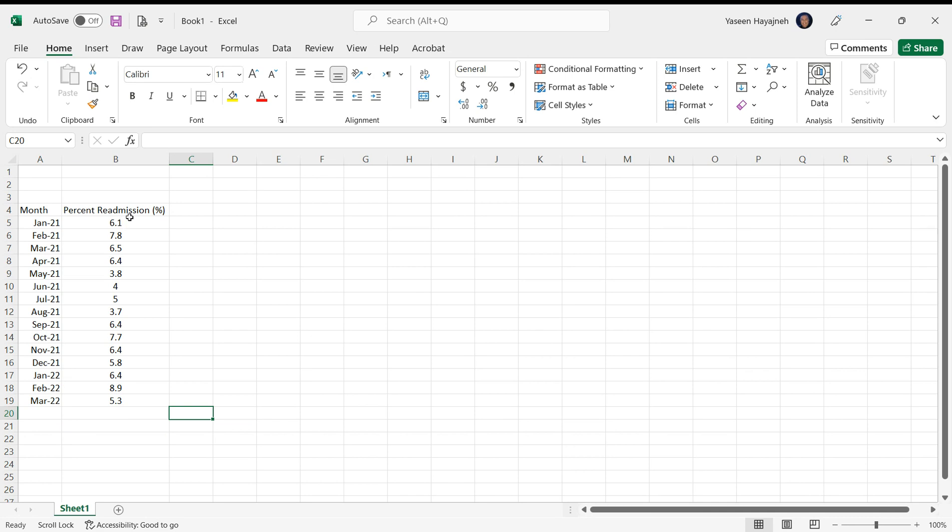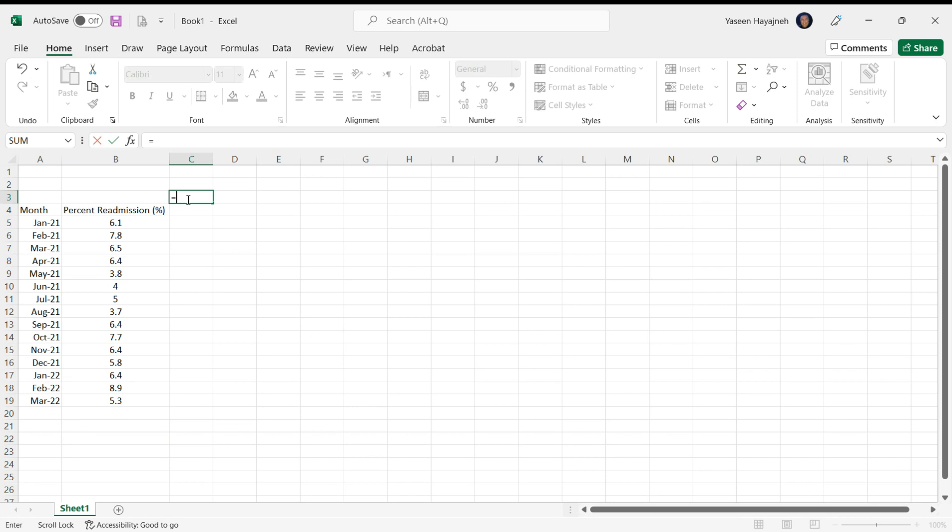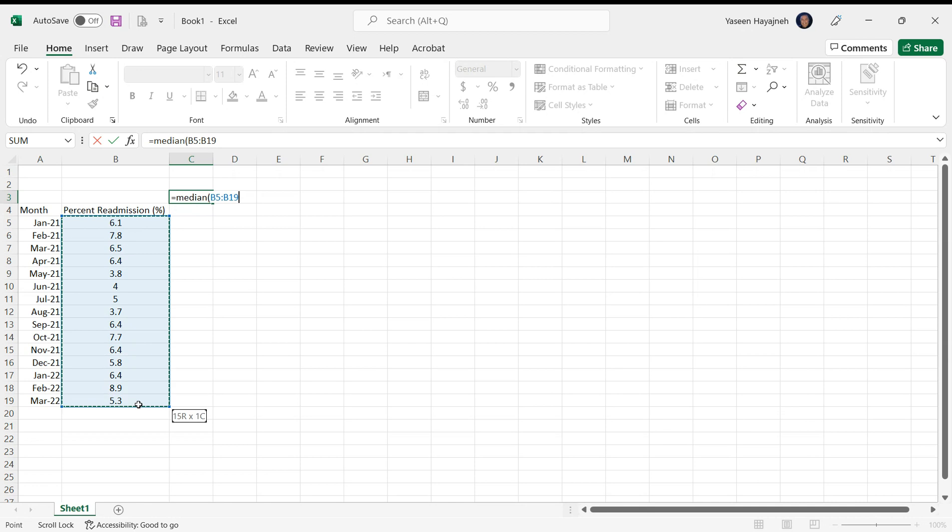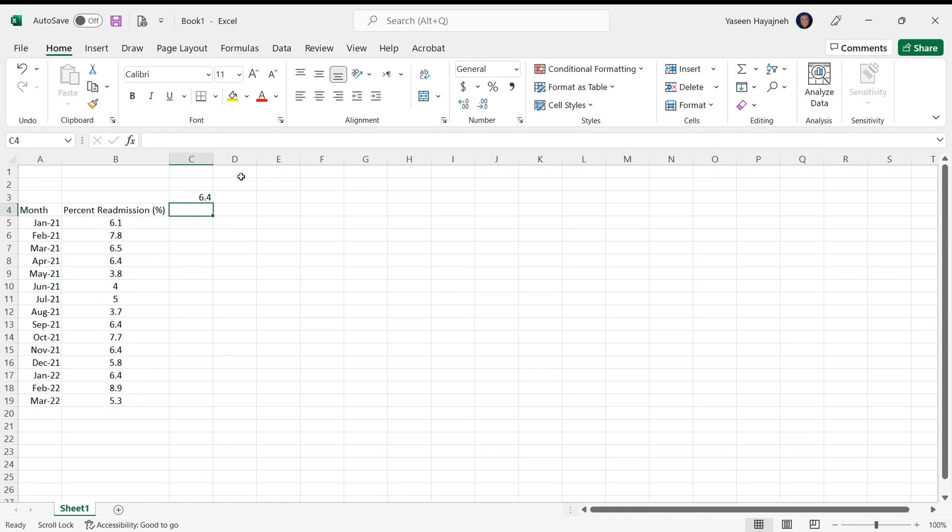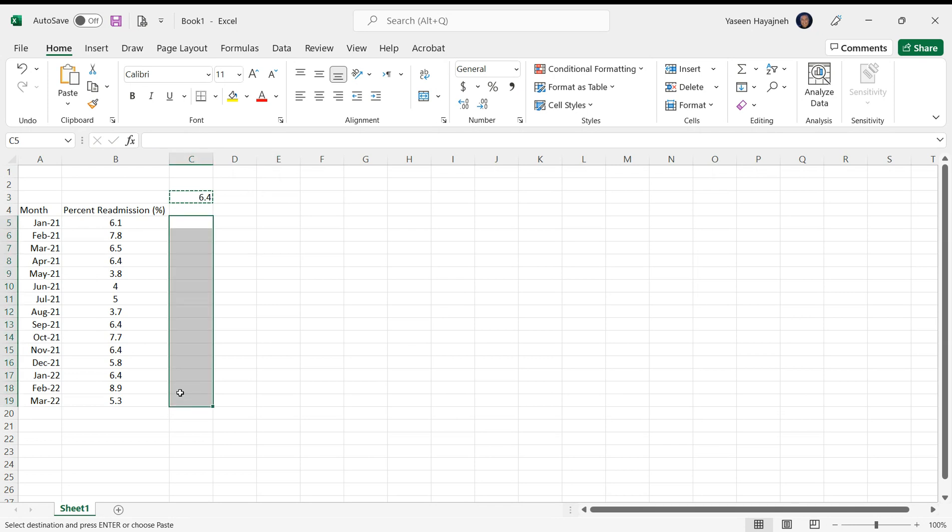Monthly data values are the percentage of hospital readmissions. The first step in creating a run chart is to know the median of the data. The median will be the central line in the run chart. So the median is 6.4. I'm gonna copy that and paste it here, 6.4. This is the median.